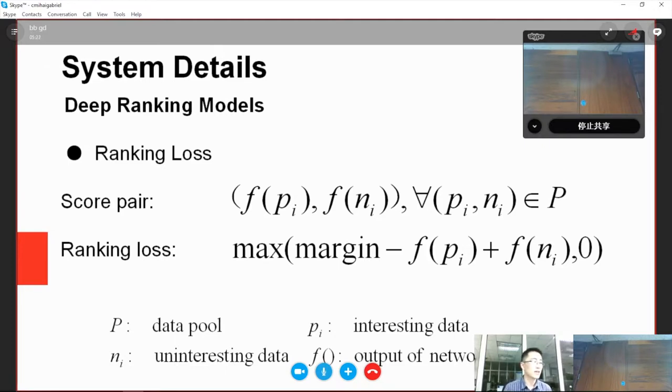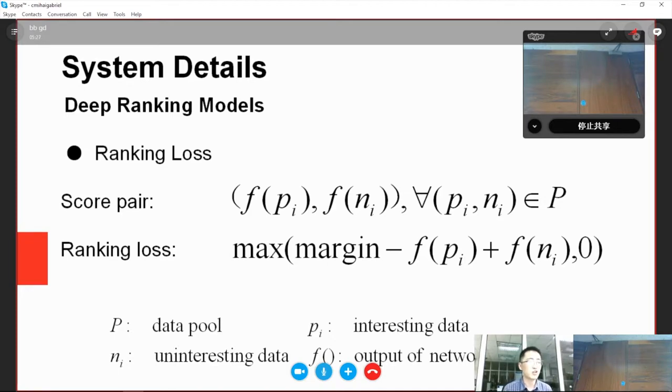As we can see, there is a hyperparameter named margin. If it is set too large, the network may not achieve convergence, but if it is set too small, the network may have weaker differentiation between samples.